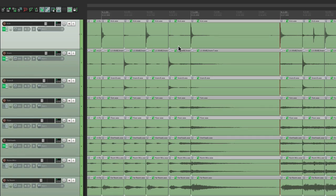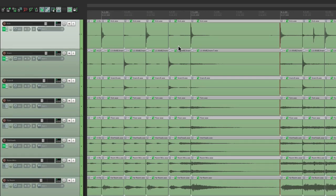So that's pretty much it. That's editing drums without using stretch markers in Reaper. I hope you learned something, hope you can use it, and I'll see you next time. Thanks.